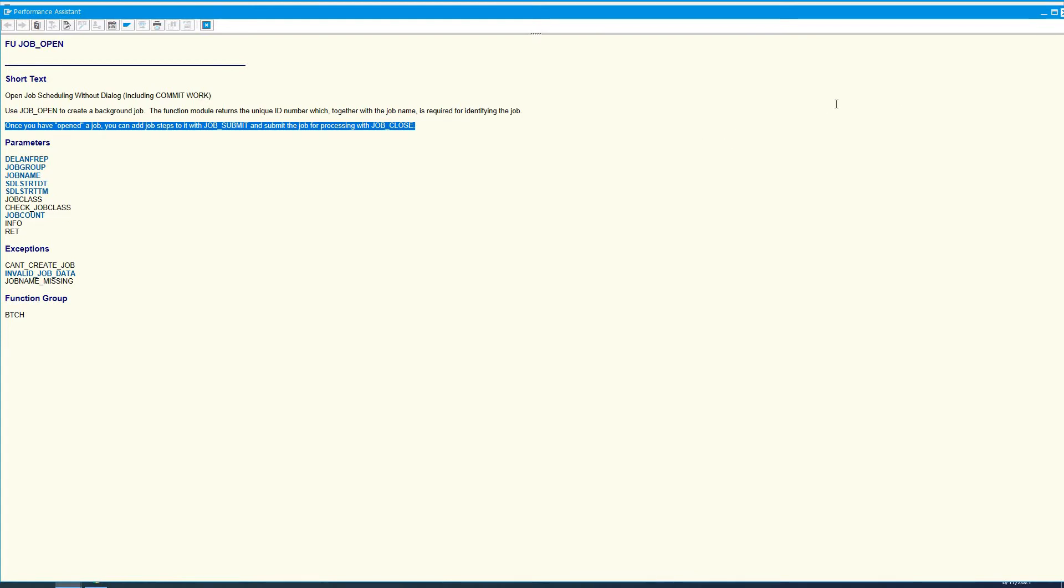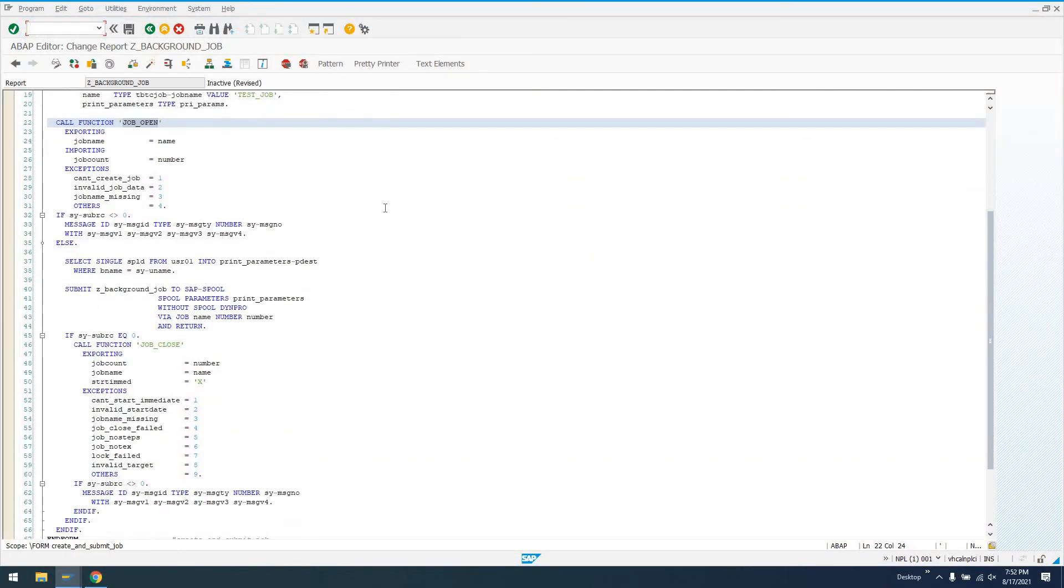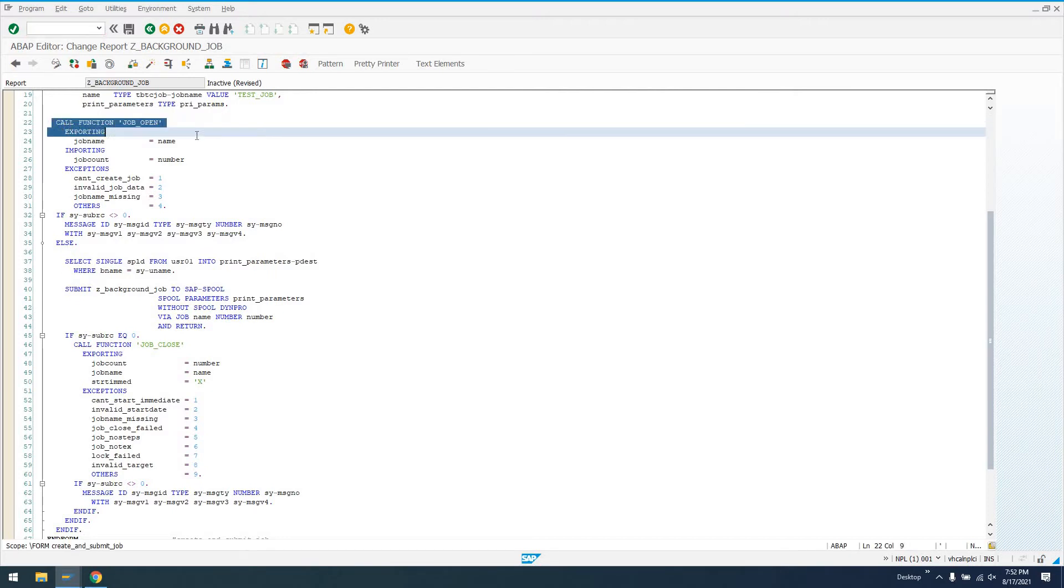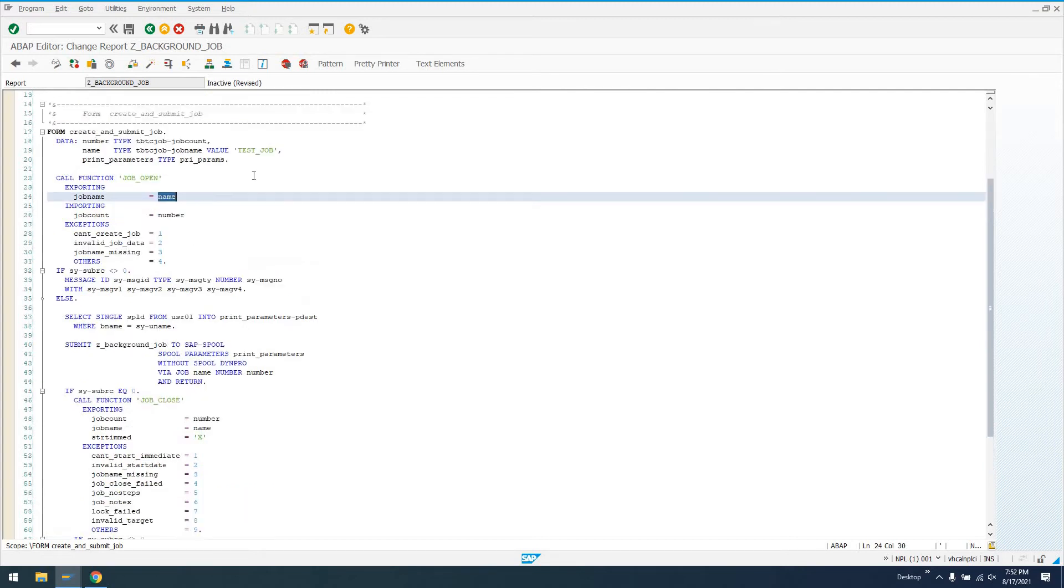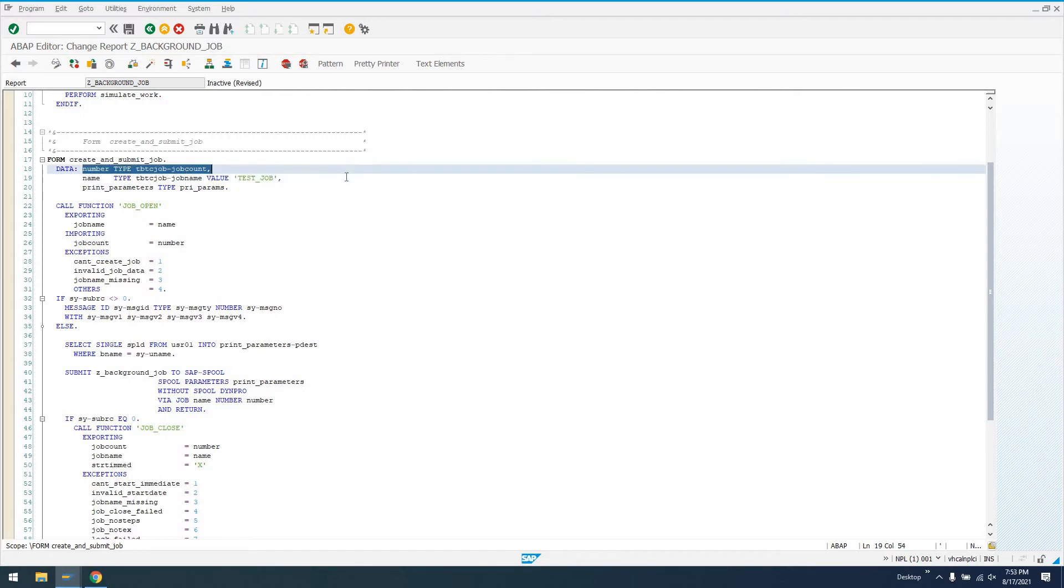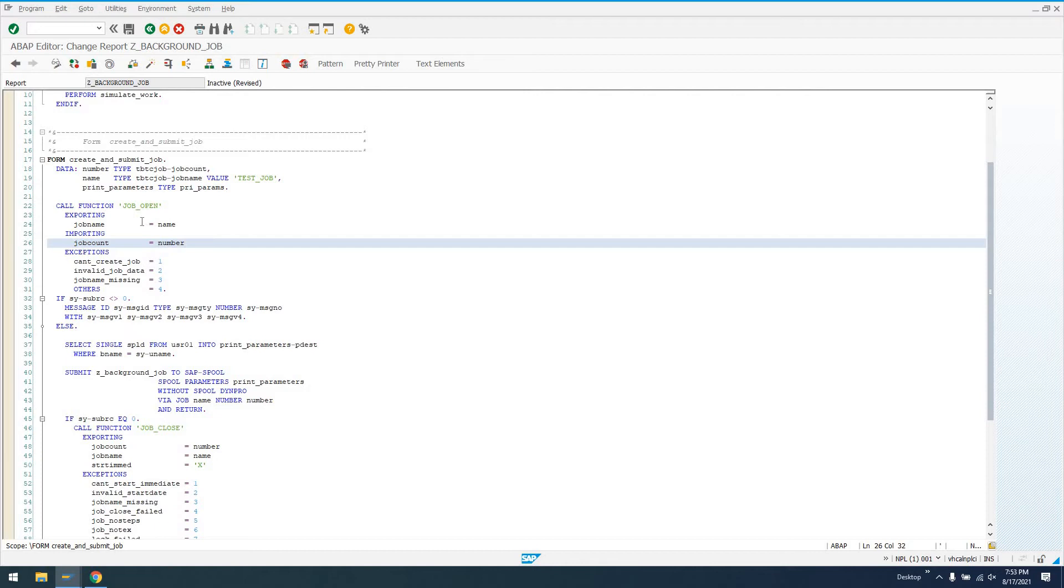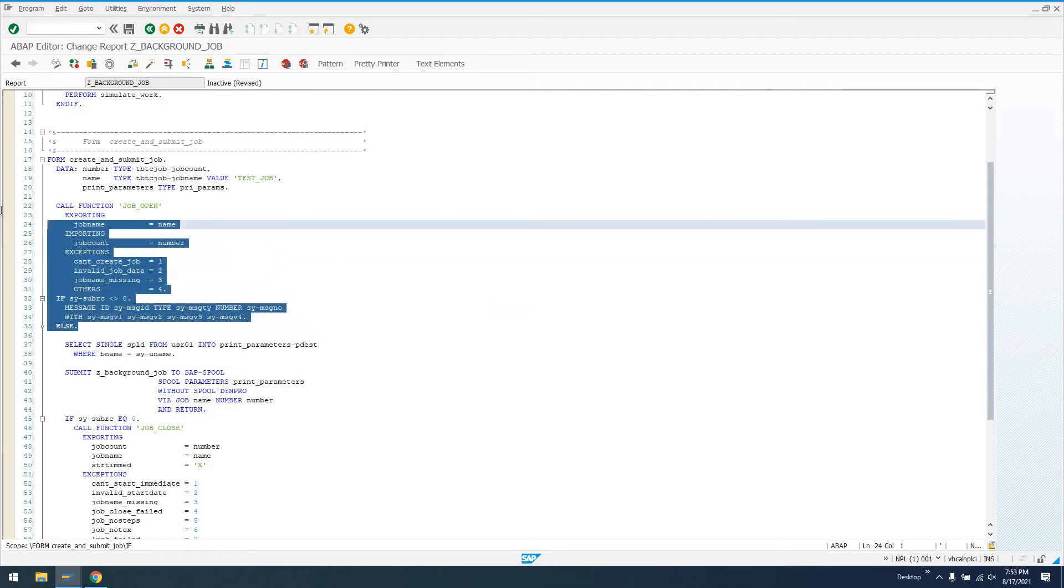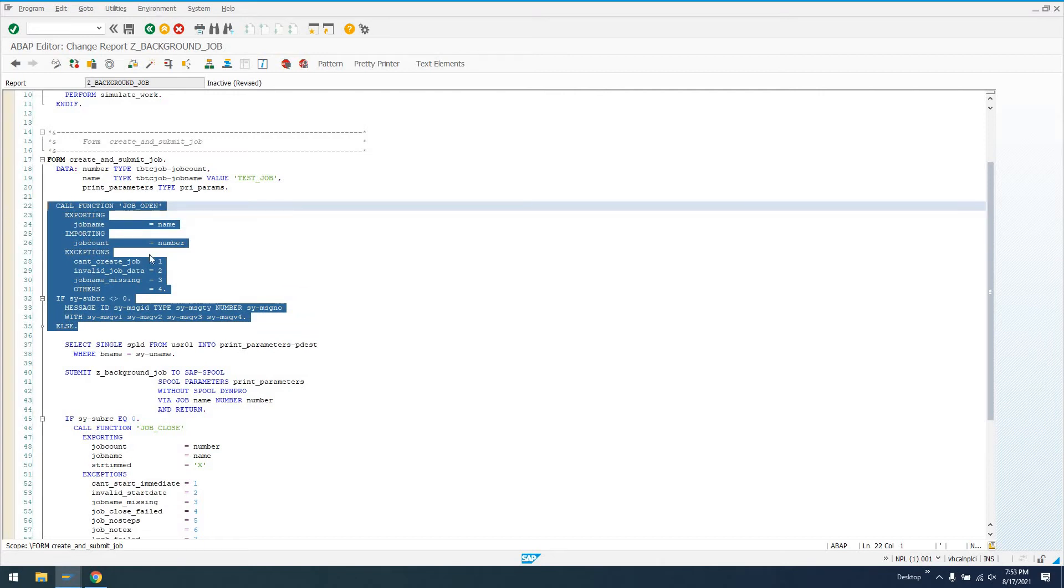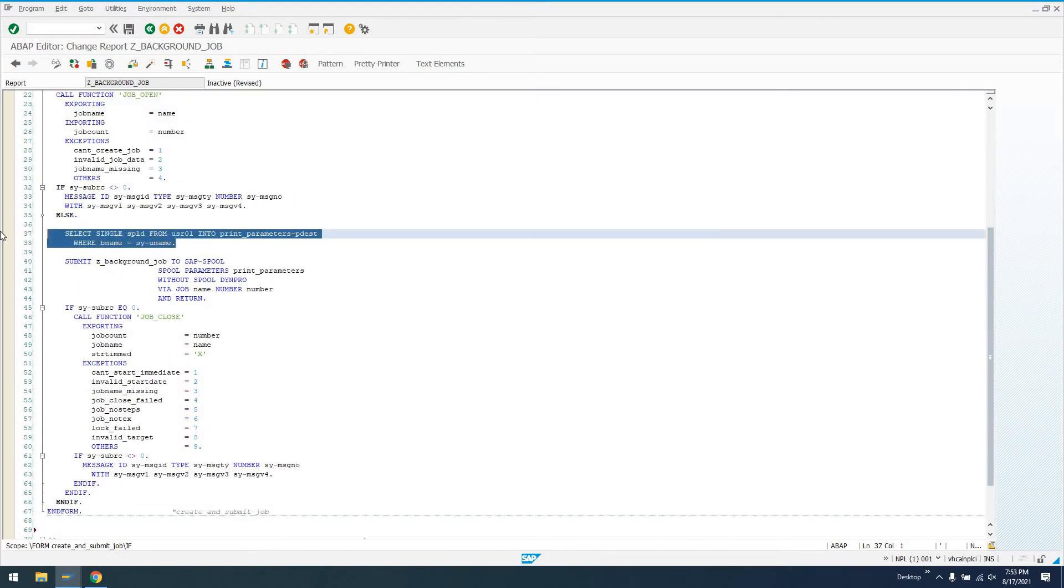You can use job submit if you want to add multiple steps and do all kinds of different complex behavior. But in this case, we're just opening our job. We're getting this job name that we can submit to it. We just say here, test job. And we receive the number of the job, which along with the name is the unique identifier. We define here number and name. We also define print parameters of type PRI_PARAMS.